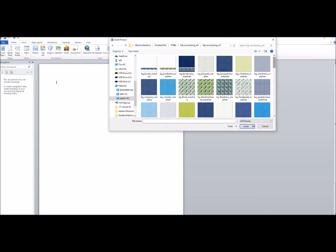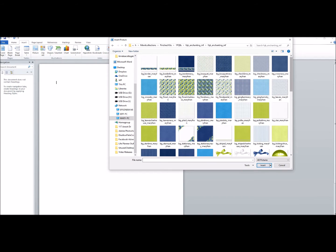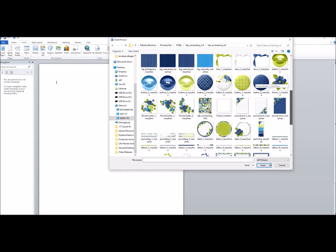I'm going to go into the Enchanting Collection and into the FQB. Our FQB, if you haven't watched the video on downloading, is our main item which contains a lot of papers and a lot of elements. We have five different items that belong to a full collection — additional paper packs, additional element packs that all coordinate and nothing is duplicated in them. For simplicity's sake, I'll use the FQB.